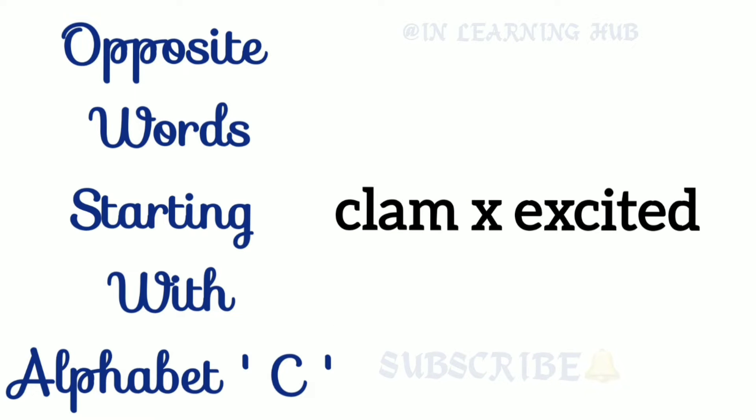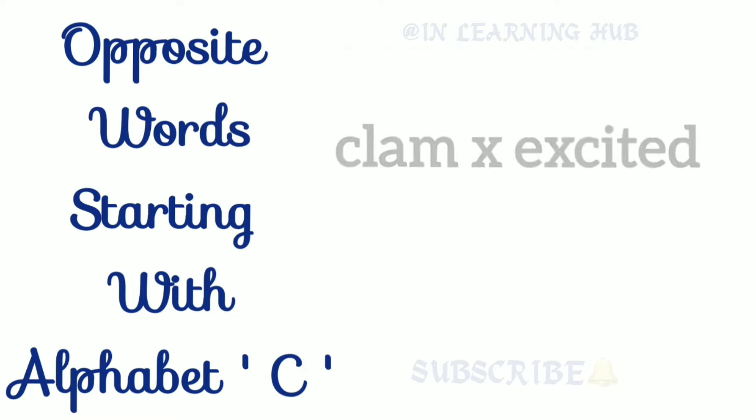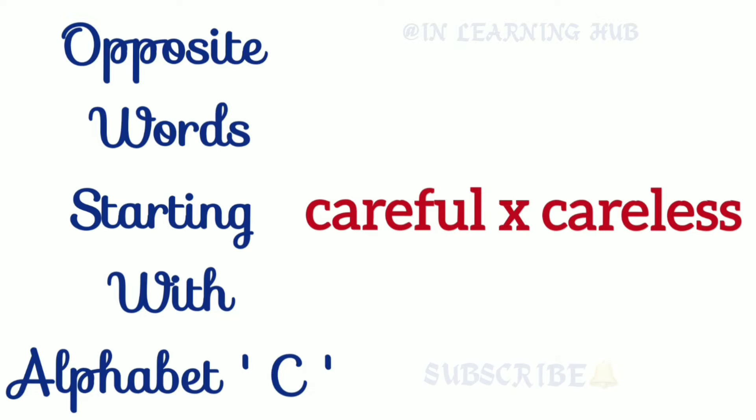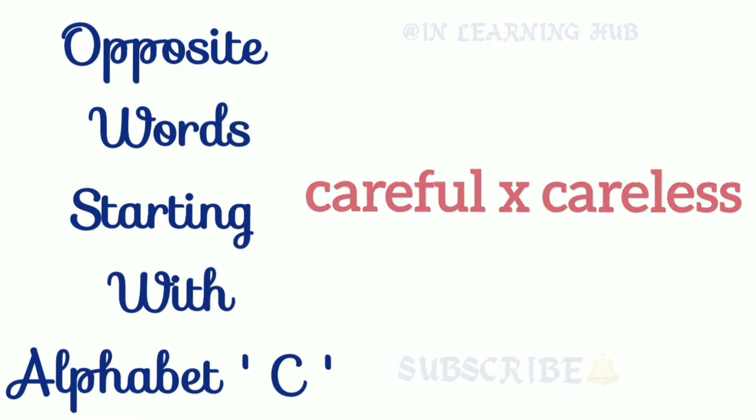Calm, excited. Calm, excited. Careful, careless. Careful, careless.